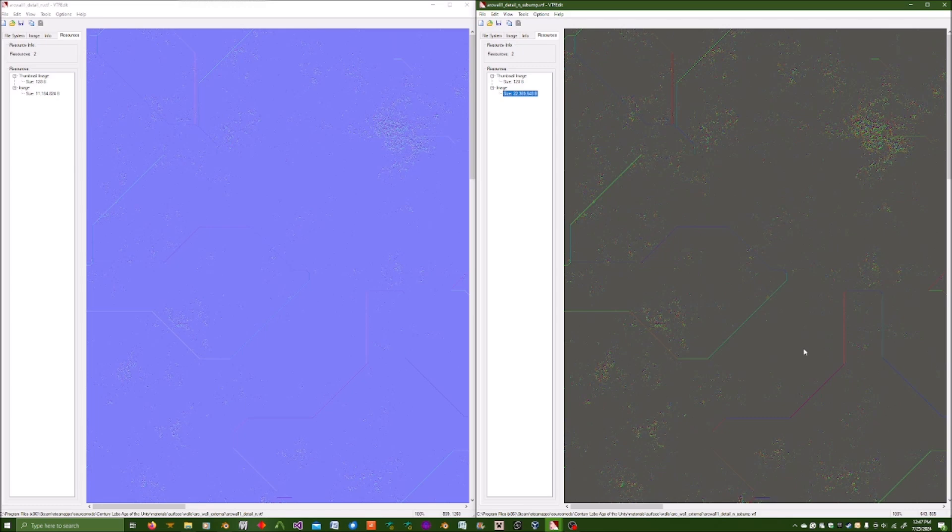In order to utilize an SS bump map you need to define the flag within the Valve material file in order to tell Source, hey, this is an SS bump map.